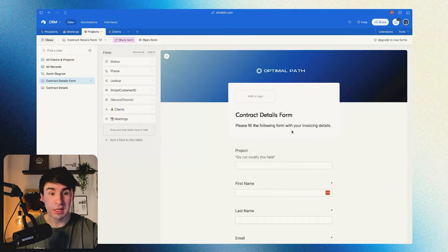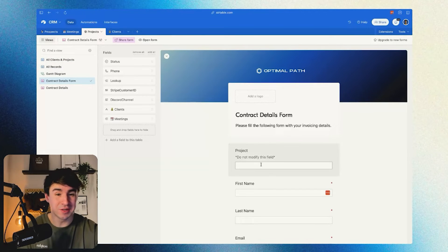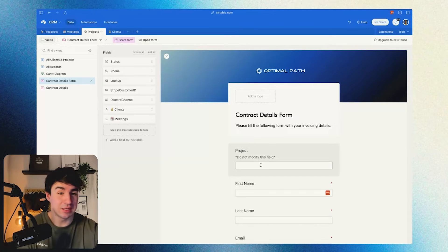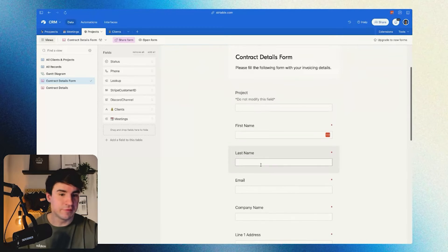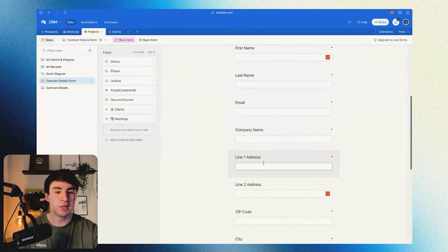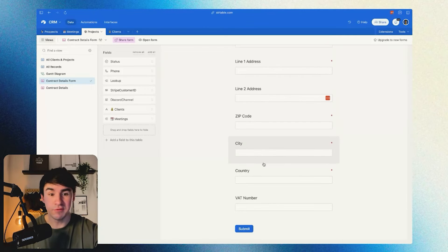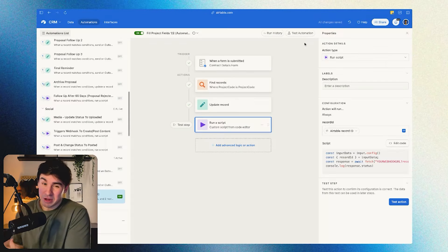Here in the contract details form, we're going to have different information. The project code field is currently empty because I'm looking at the original source with no pre-fill. The form is going to have first name, last name, email, company name, line one address, and basically all the information we're going to need to create a contract and an invoice.